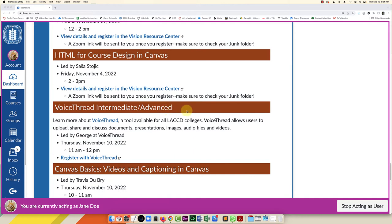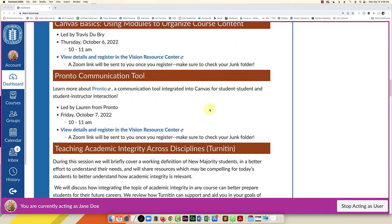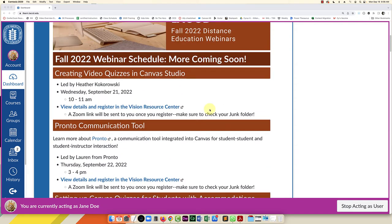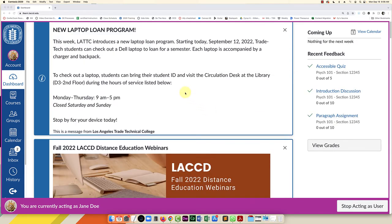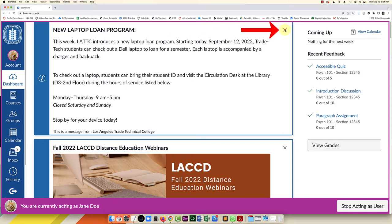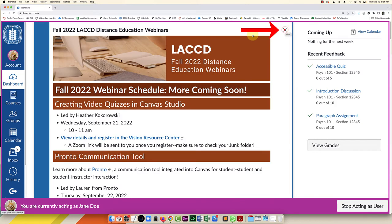So what you can do is scroll back up and in the upper right corner of each of these announcements, just click the little X and that will remove them from your dashboard.